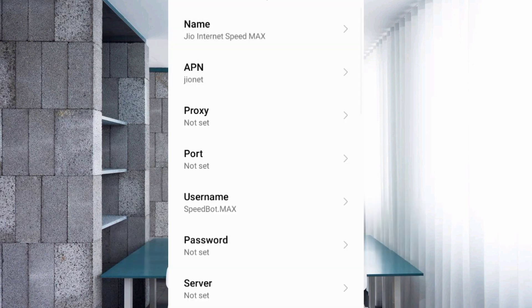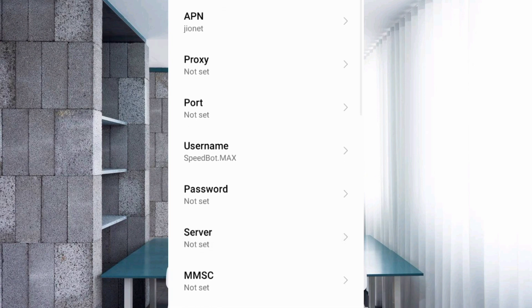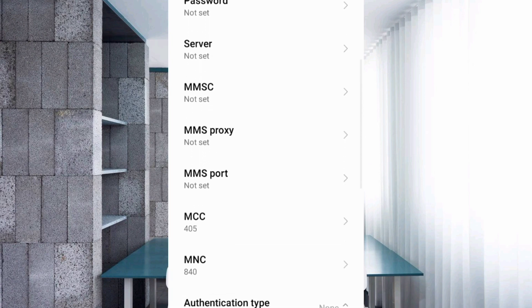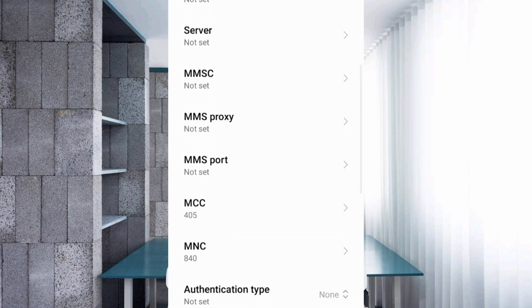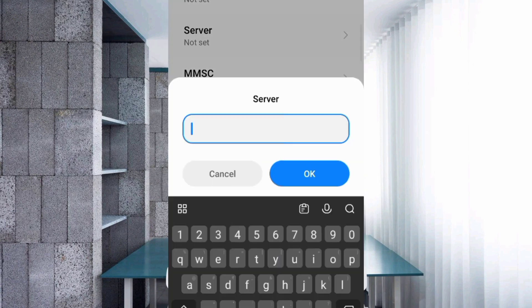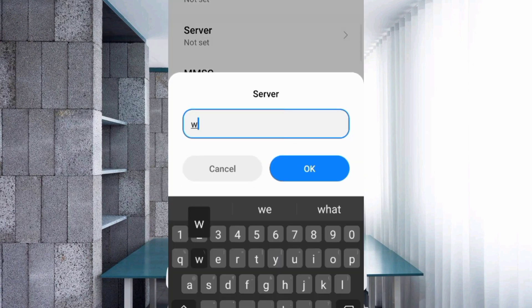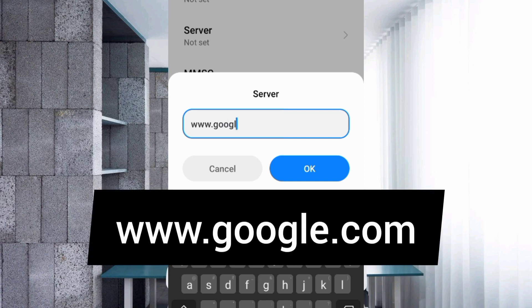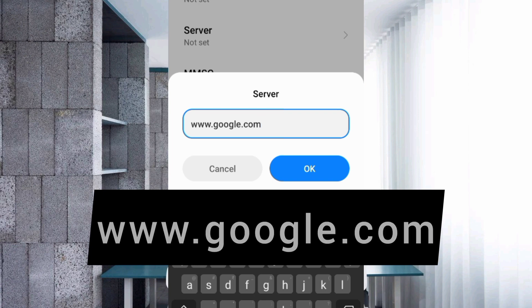Password not set. Scroll down. For Server, enter www.google.com in small letters with no space. Tap OK.